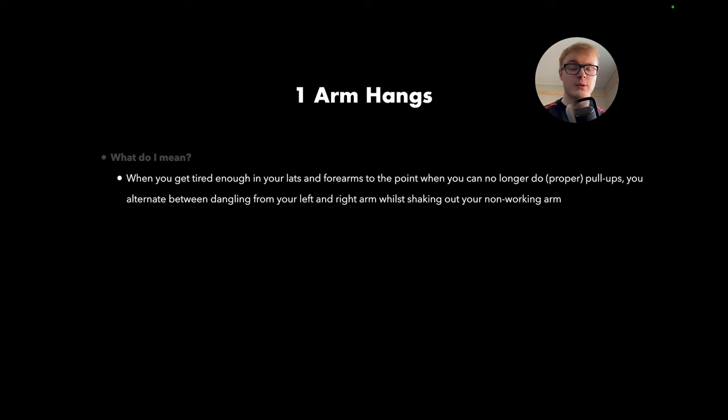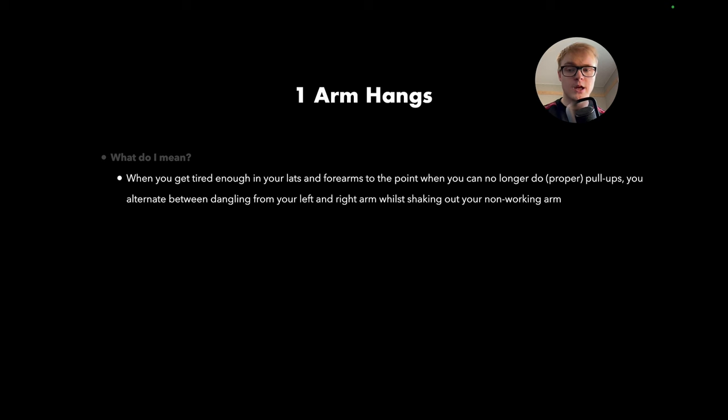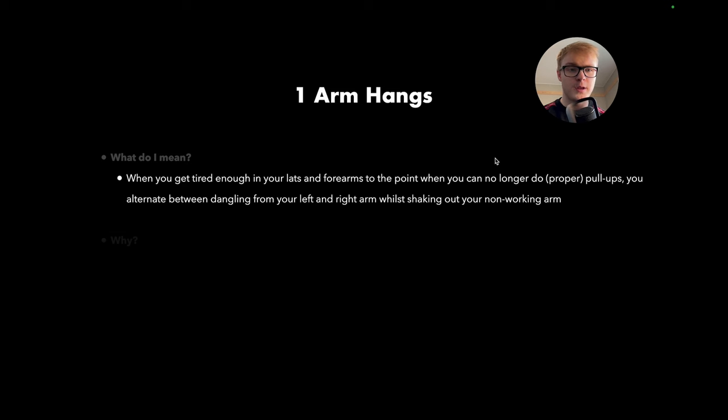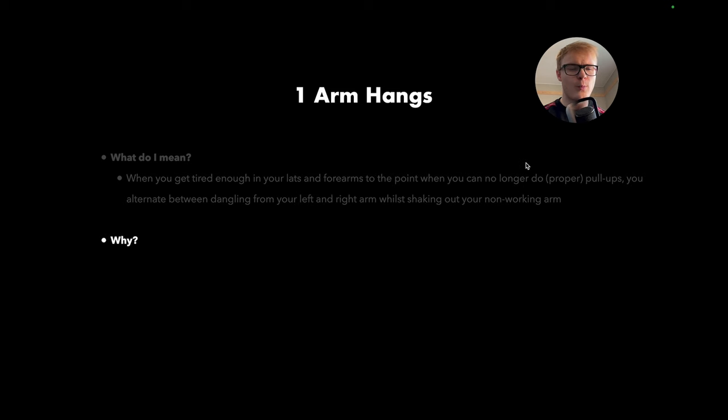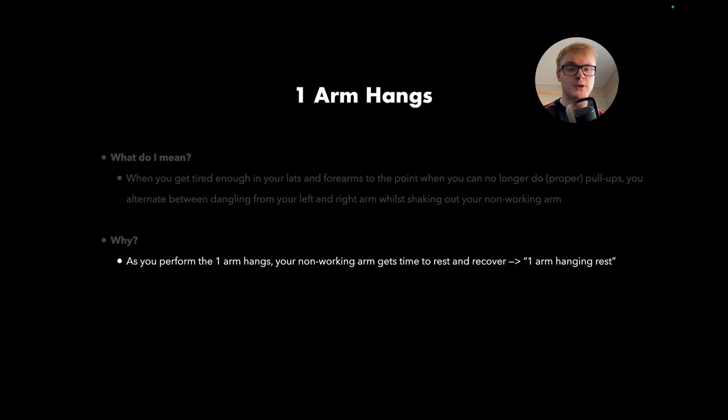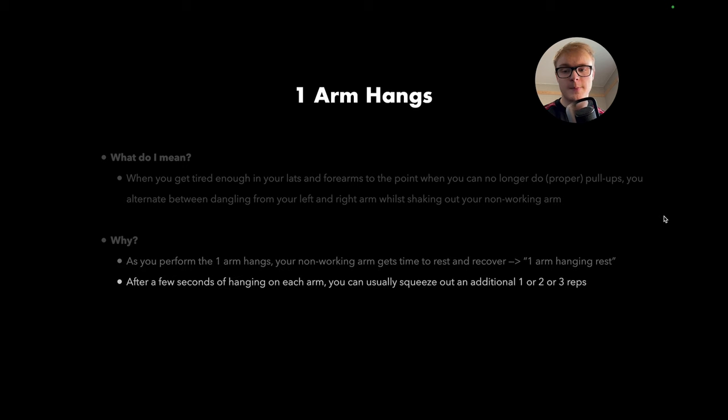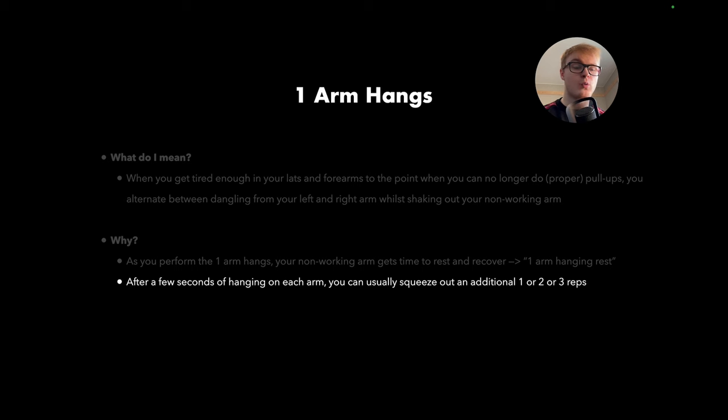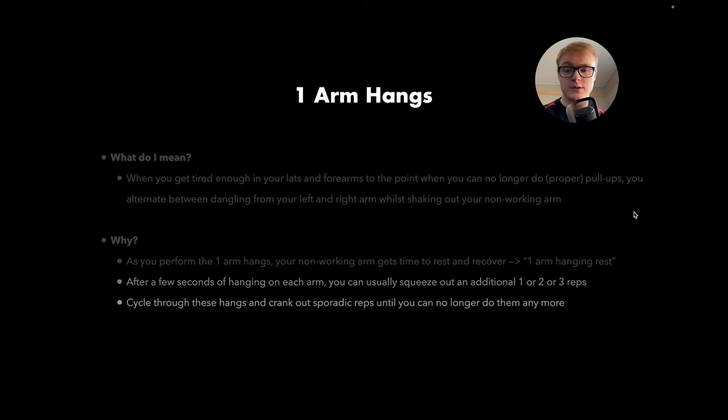Well, when you get tired enough in your lats and in your forearms, to the point where you can no longer do proper pull-ups during your pull-up sets, you want to alternate between dangling from your left and right arm whilst shaking out your non-working arm. And you might say, why? Well, this sounds a bit strange, right? Well, as you perform the one-arm hangs, your non-working arm gets time to rest and recover, which is why these are often called one-arm hanging rests. Now, after a few seconds of hanging on each arm, you can usually squeeze out an additional one, two or even three reps, or even more if you're really, really advanced.